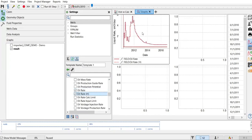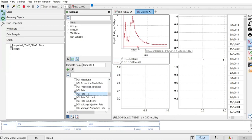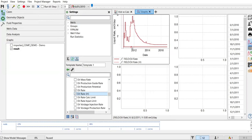I now have two plots: the dots represent historical data and the line represents simulation results. The oil production rate from simulation is still zero because we haven't run the model yet. After clicking Run, the simulation will start and the software will calculate everything. We will then compare the historical data with the simulation results to assess whether our model has been matched or not.